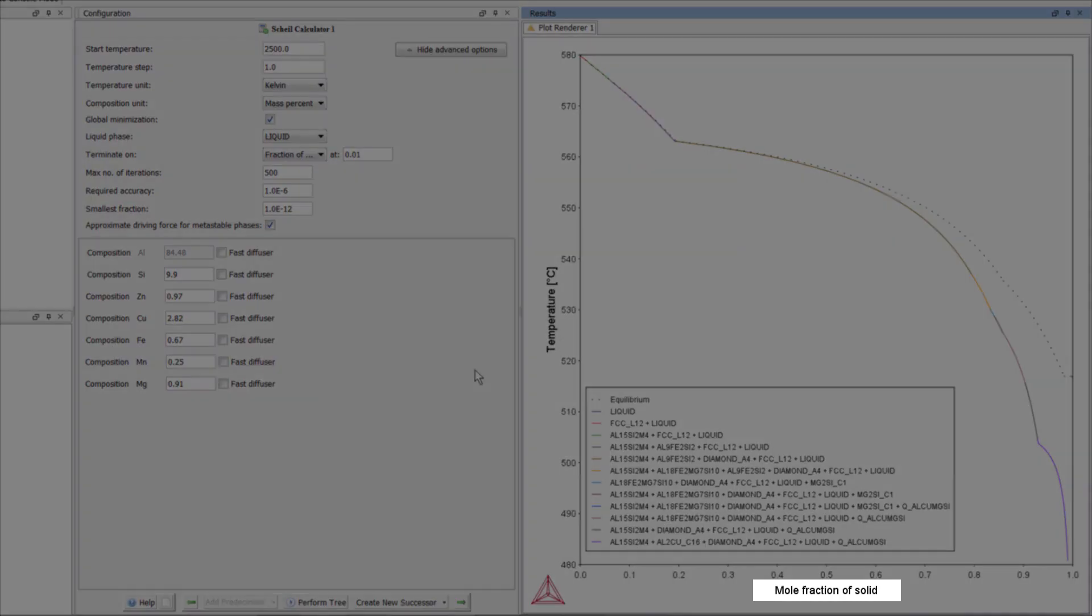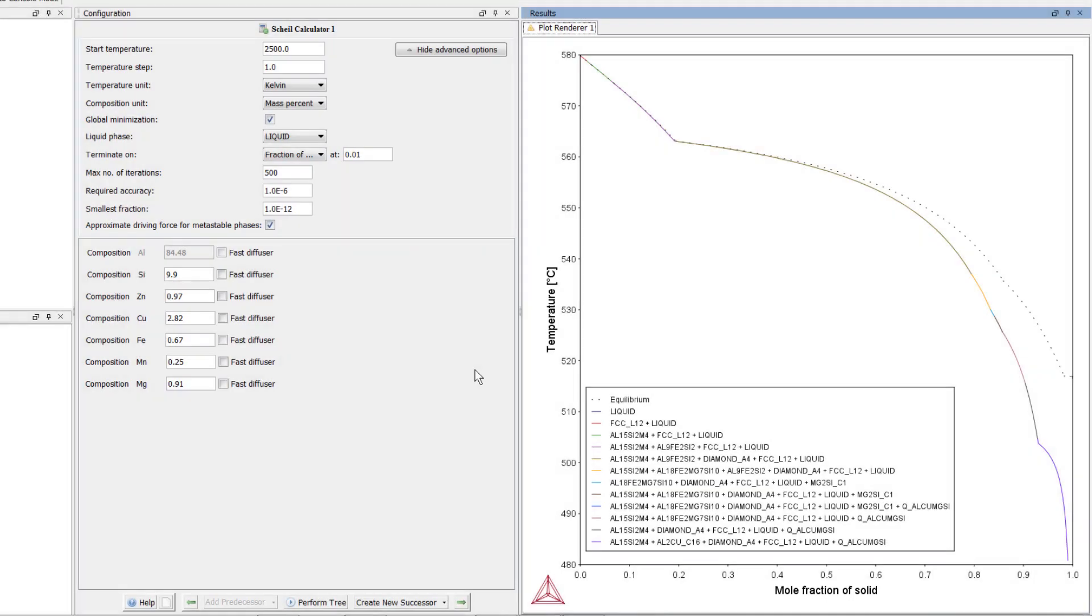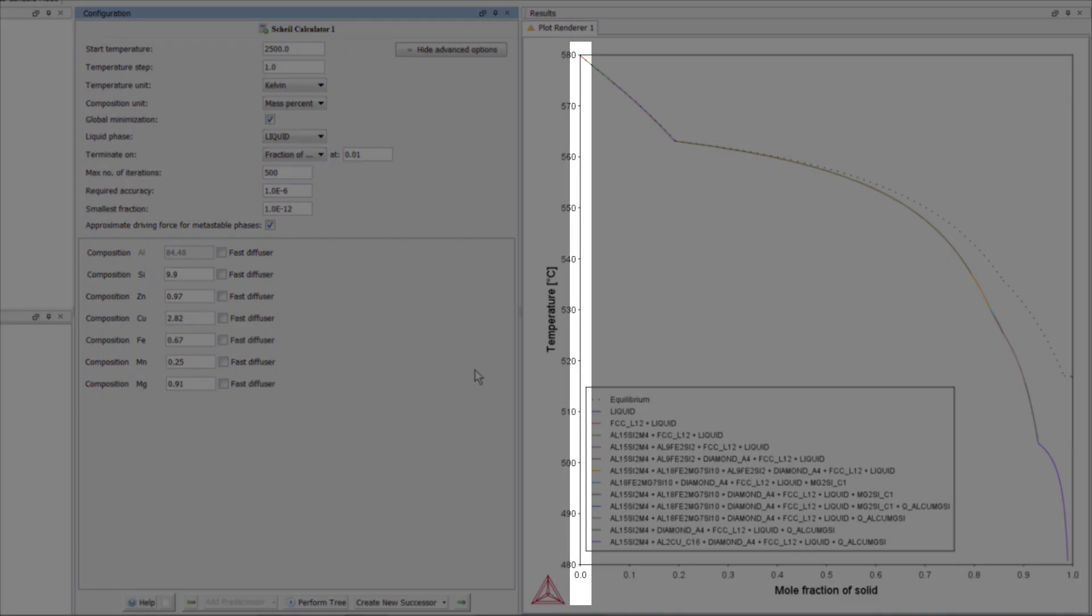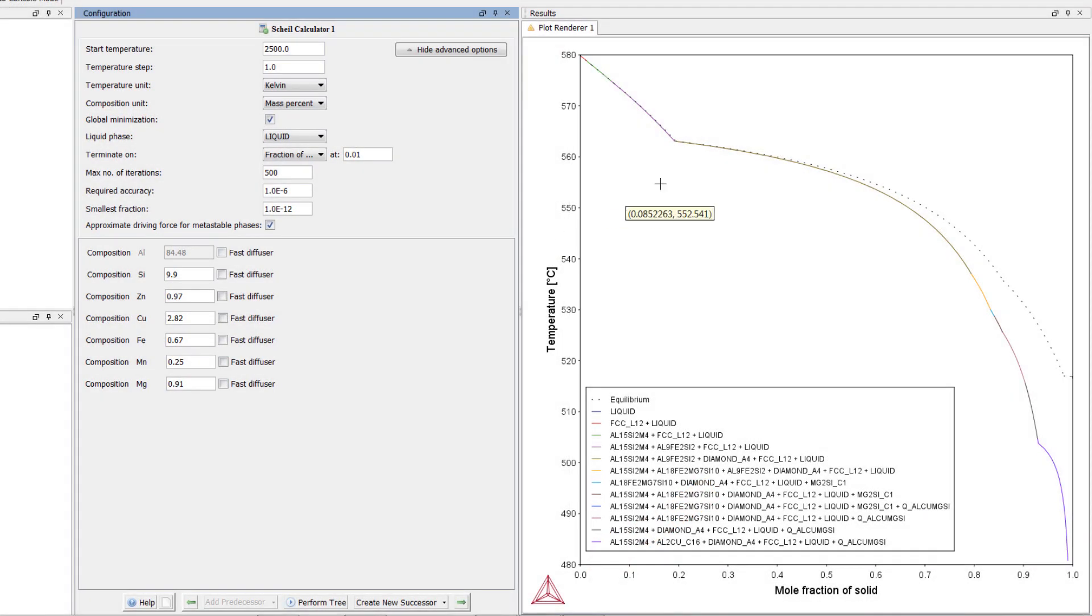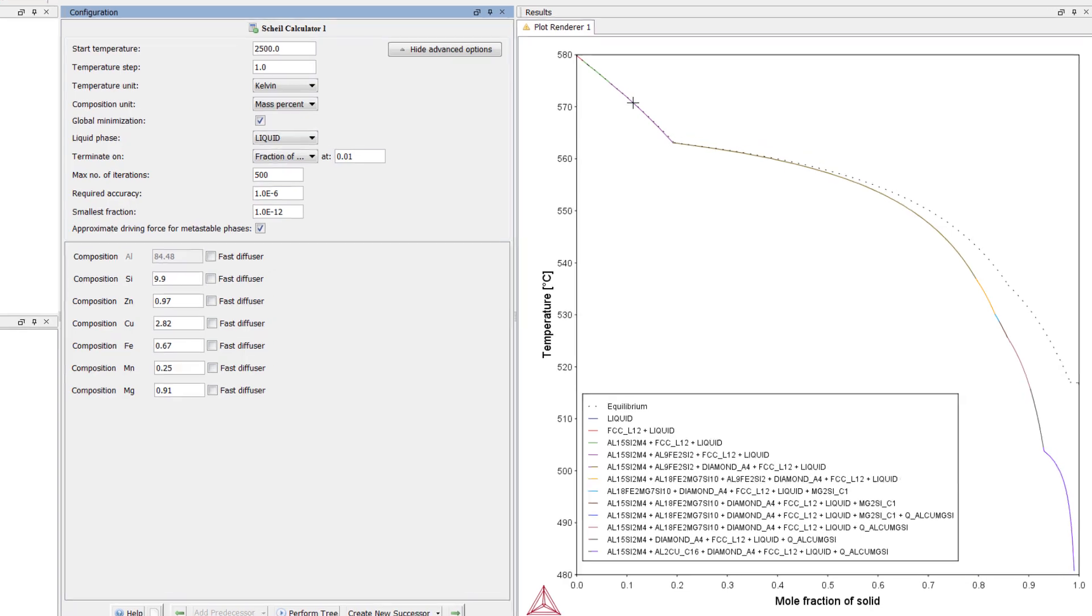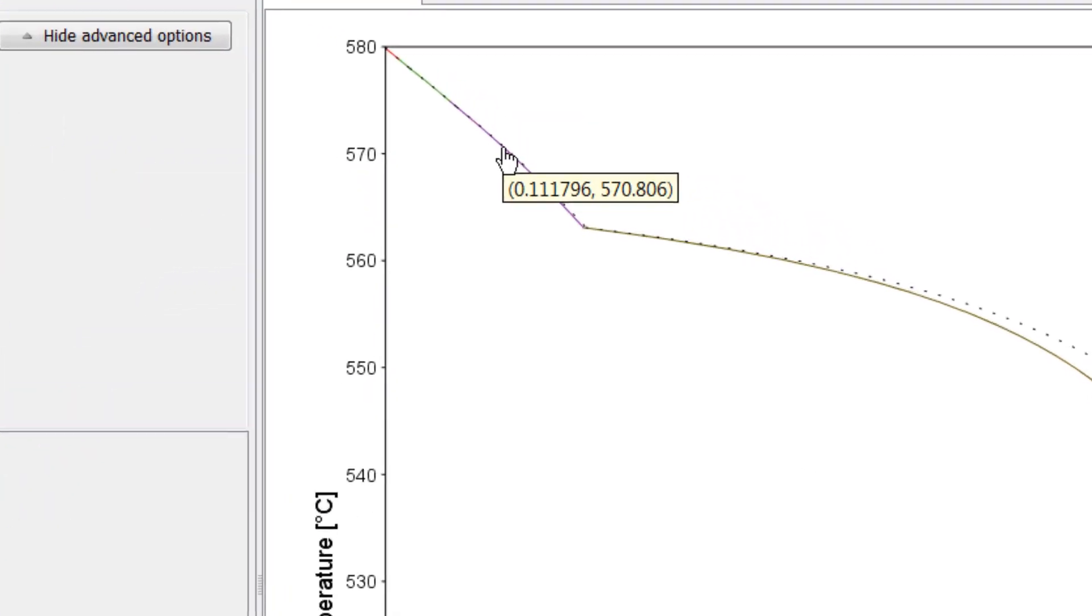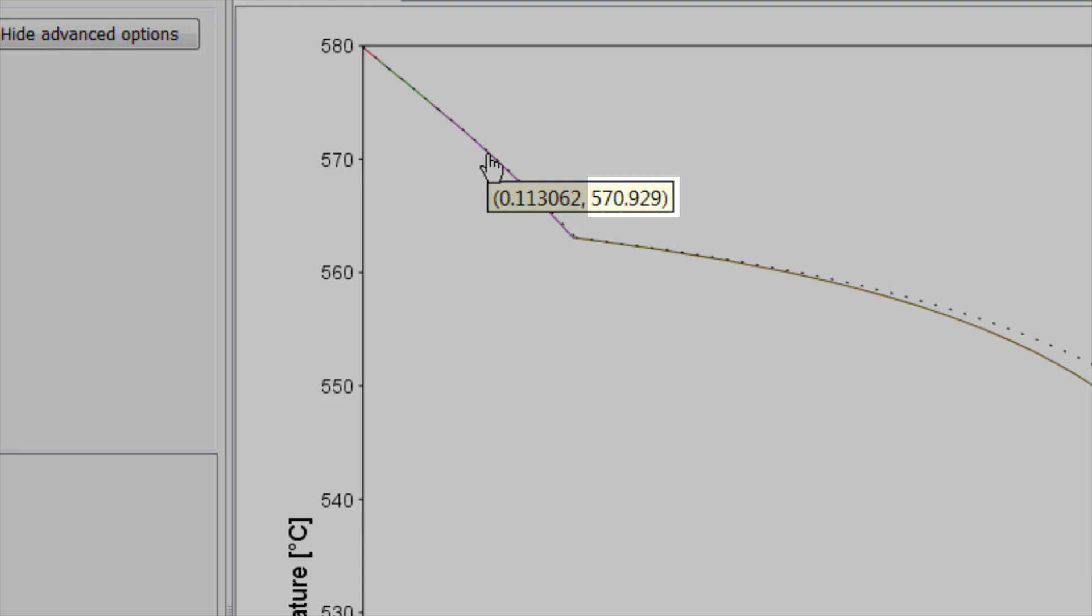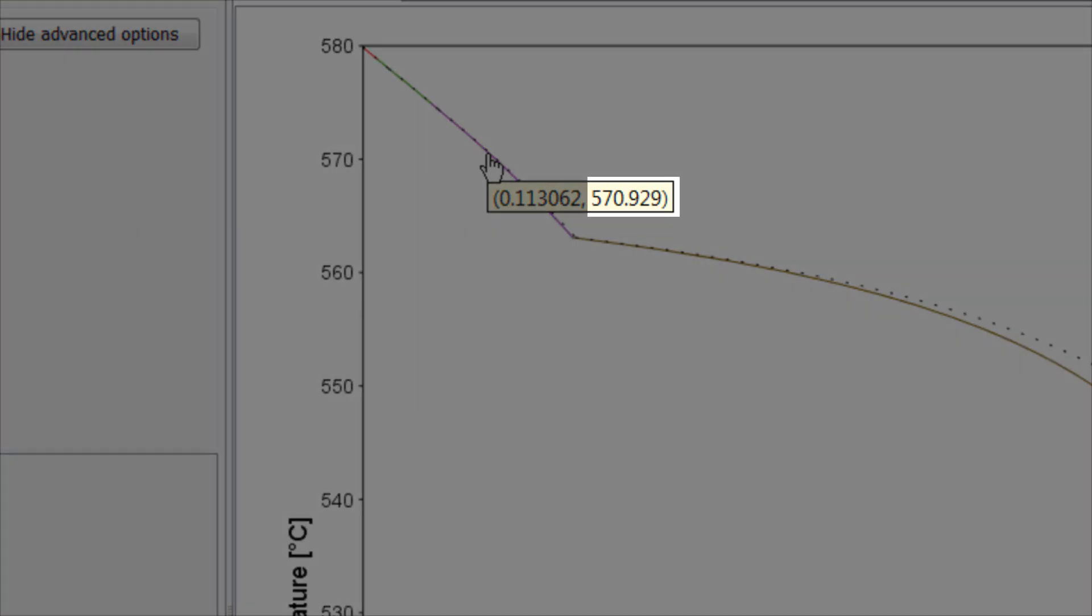The x-axis shows the total fraction of solids from all phases at each temperature. For instance, the rightmost end of the graph is entirely solid, and the leftmost end of the graph is entirely liquid. If you hover your mouse anywhere on the line, you will also see this information. For example, we can see that just above 570 degrees, the mole fraction of solid is approximately 0.11, or 11%.